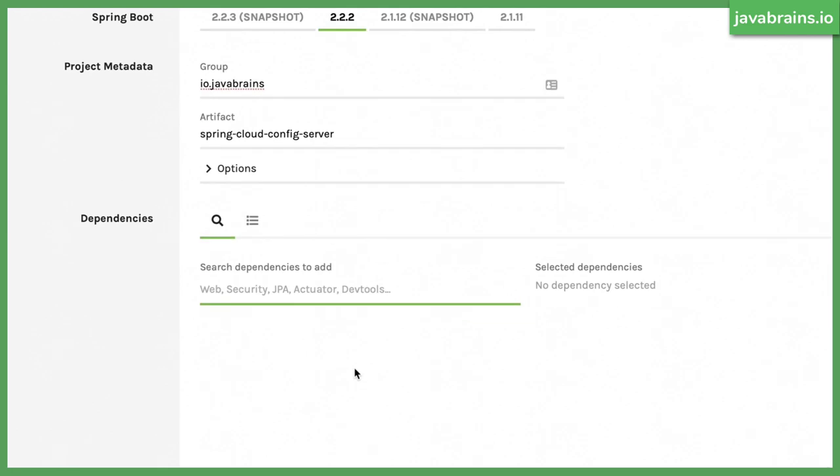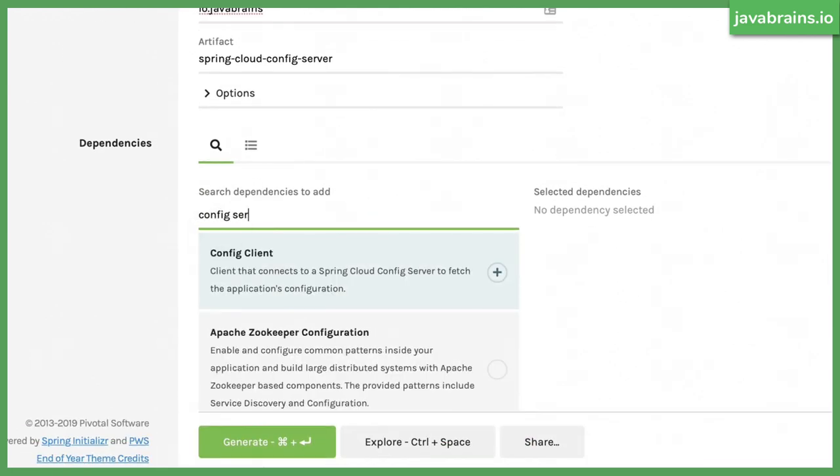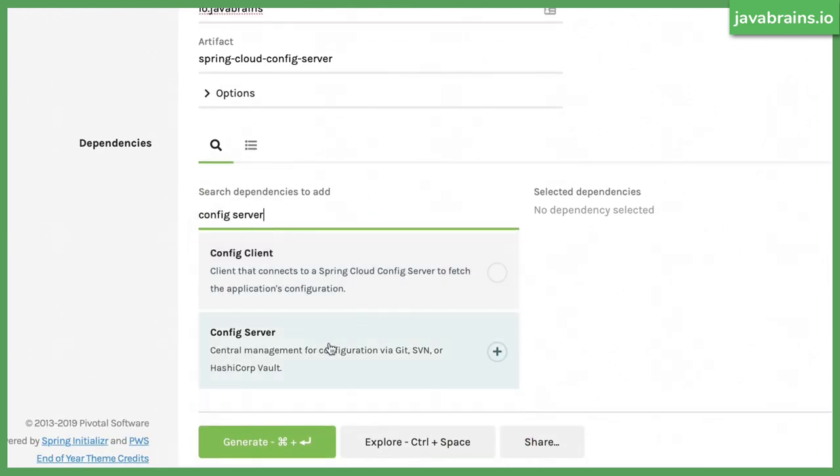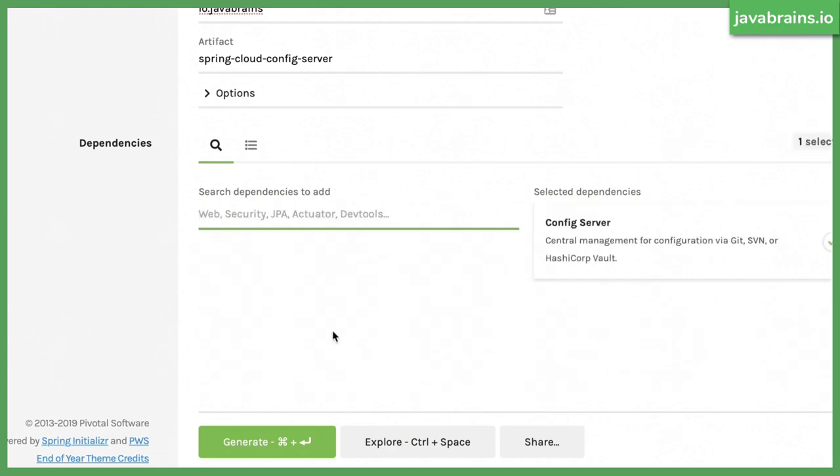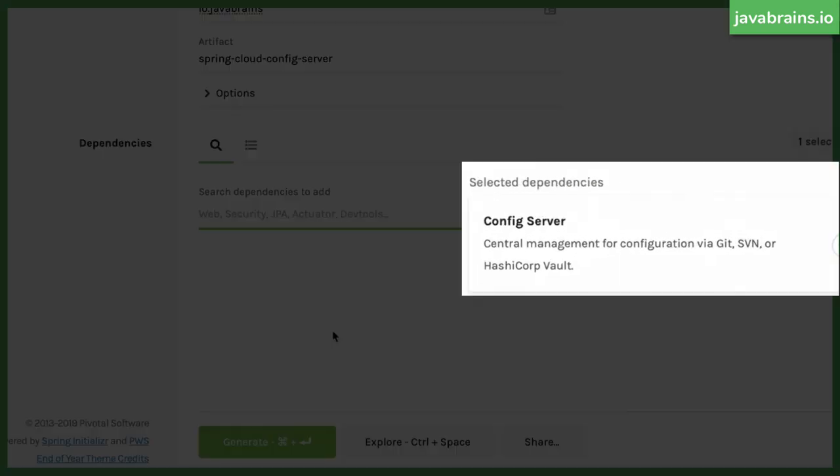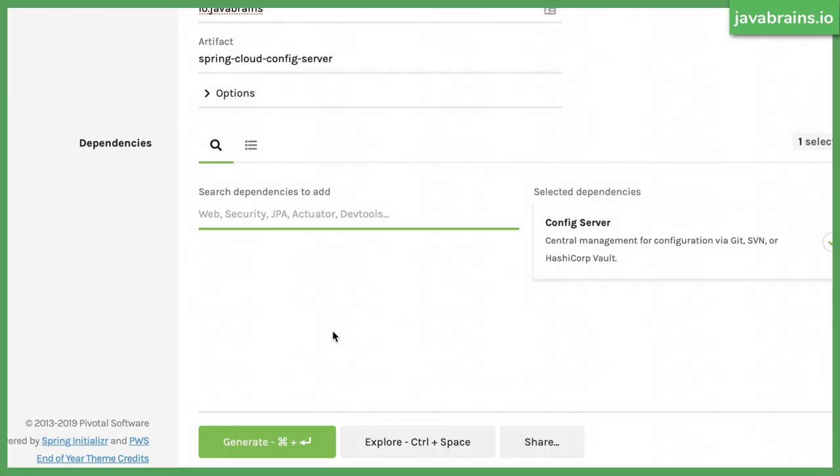So I have Spring Cloud config server and I'm going to create one dependency which is this config server dependency. We know that this is a config server. We're creating Spring Cloud config server. So the way to create this is by creating a new Spring Boot project with at least one dependency. This one dependency is required config server. That should be it. As you can see over here, the description says central management for configuration via git, svn, or hashicorp vault. So these are the three sources that Spring Cloud config server can pull up configuration from. We're going to be exploring git because that's the most popular.